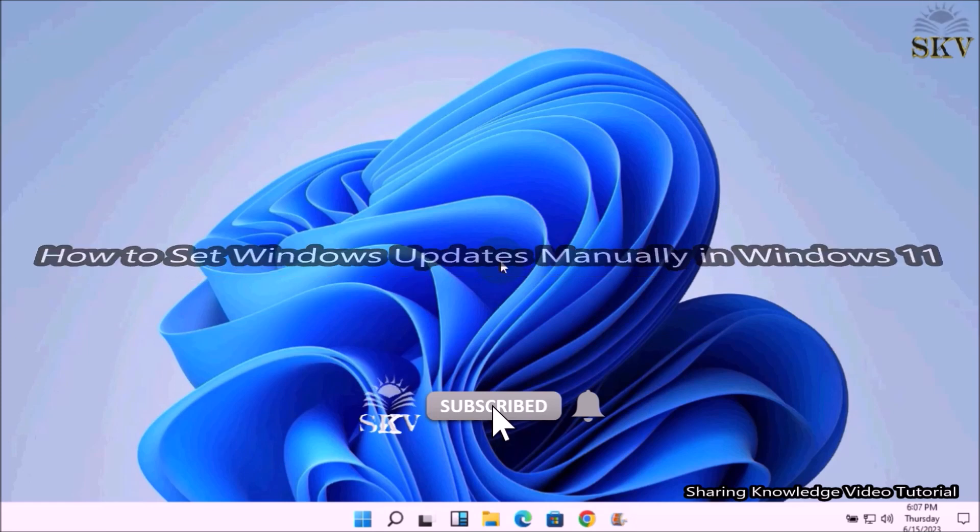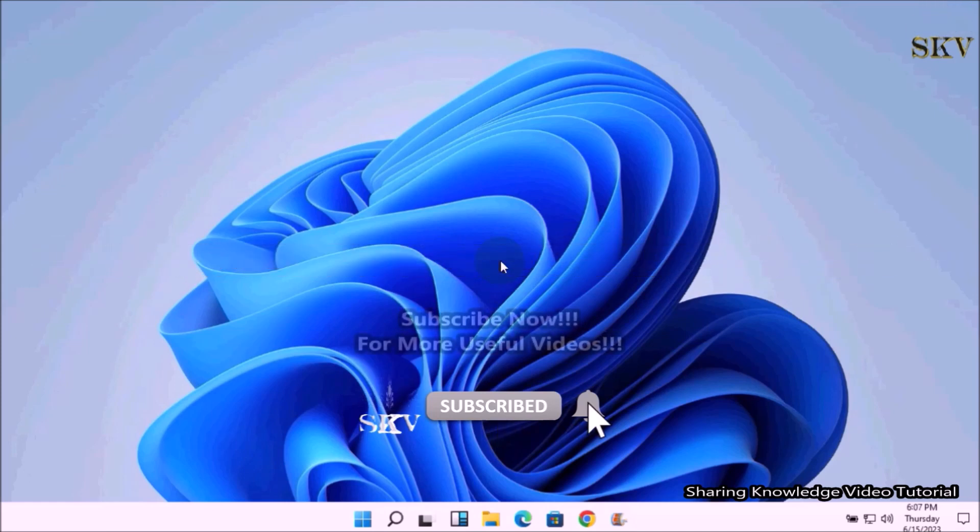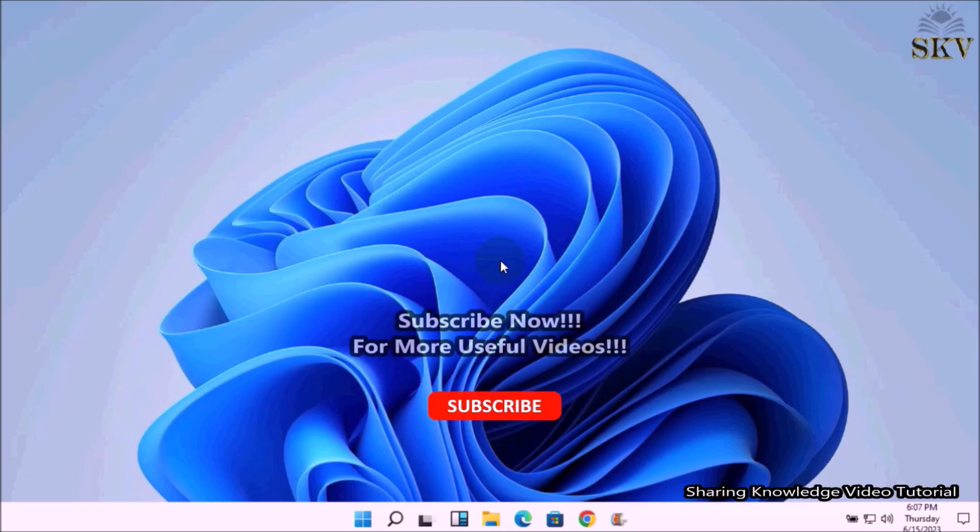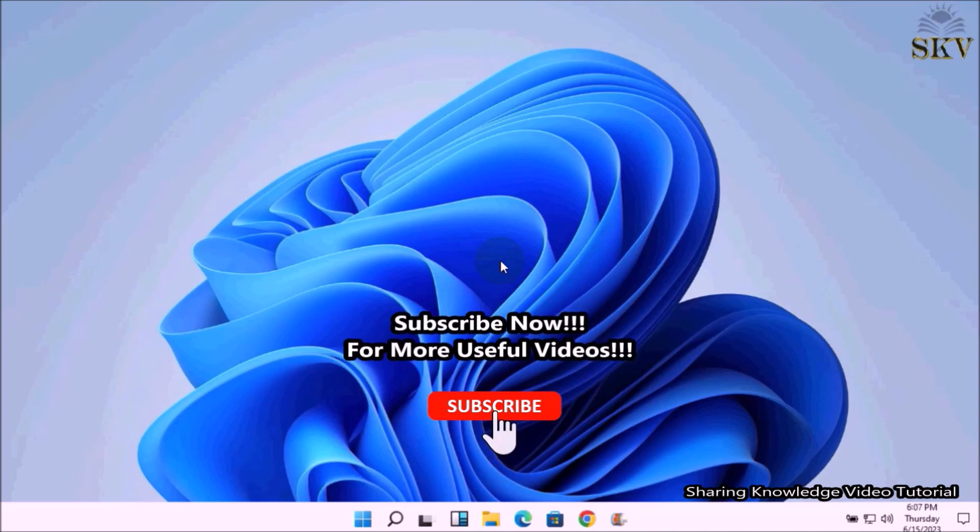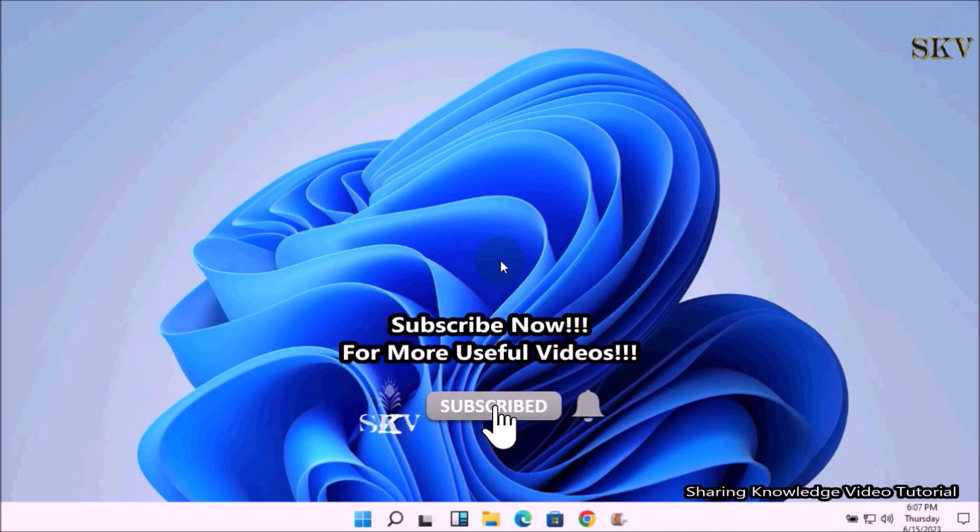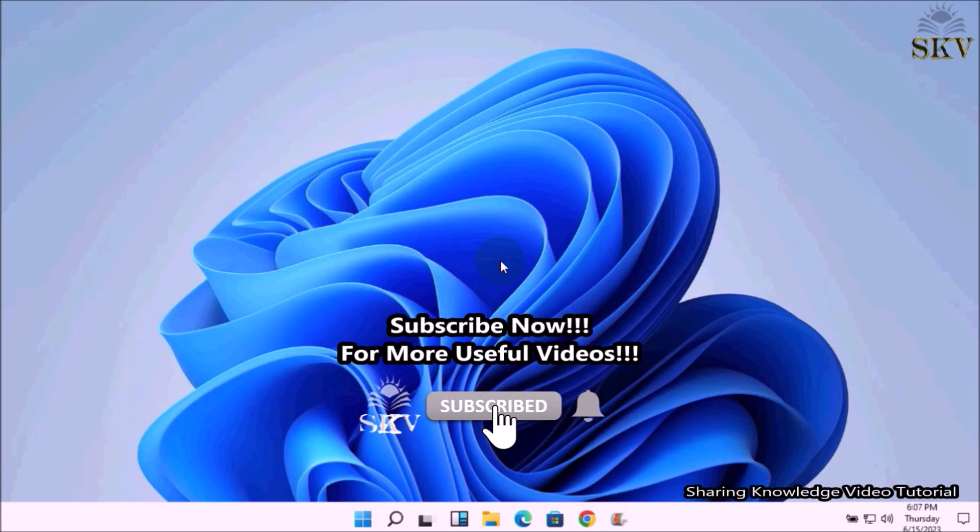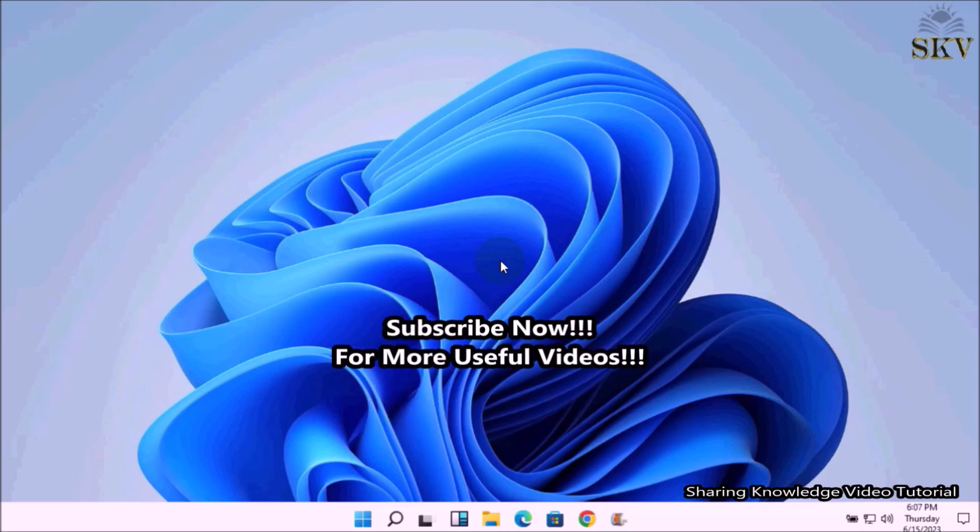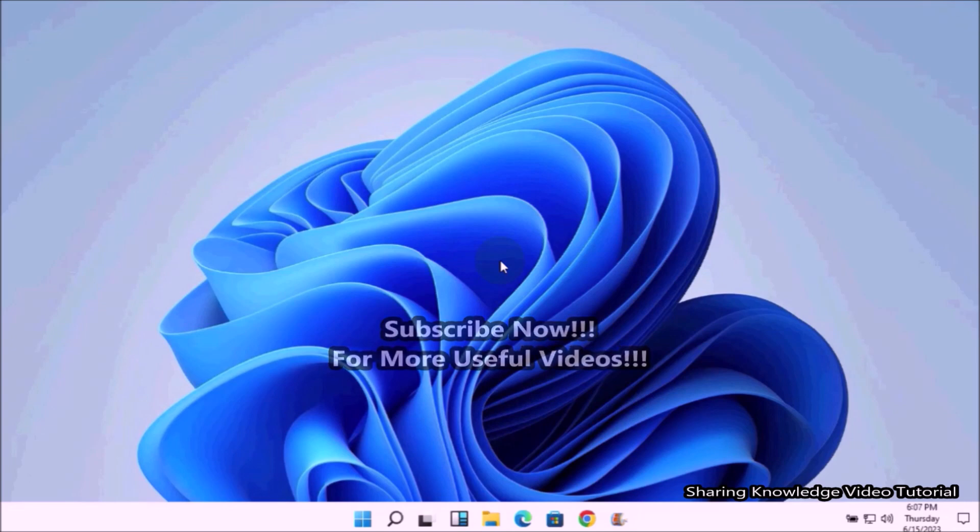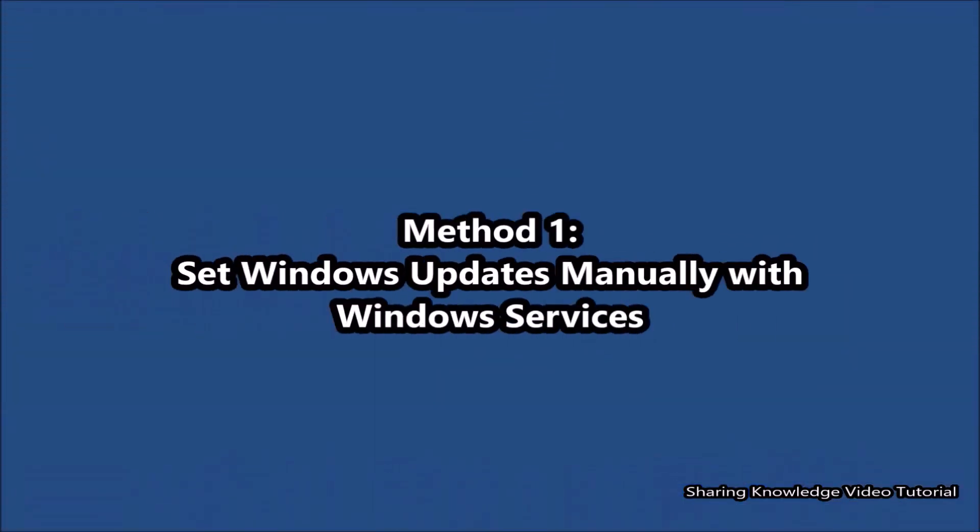In case for some reason you want to stop Windows automatic updates and you want to set Windows updates manually on your Windows PC, here we will show you two simple methods to set Windows updates manually. You can choose one of these methods. So watch the video and subscribe to the channel.